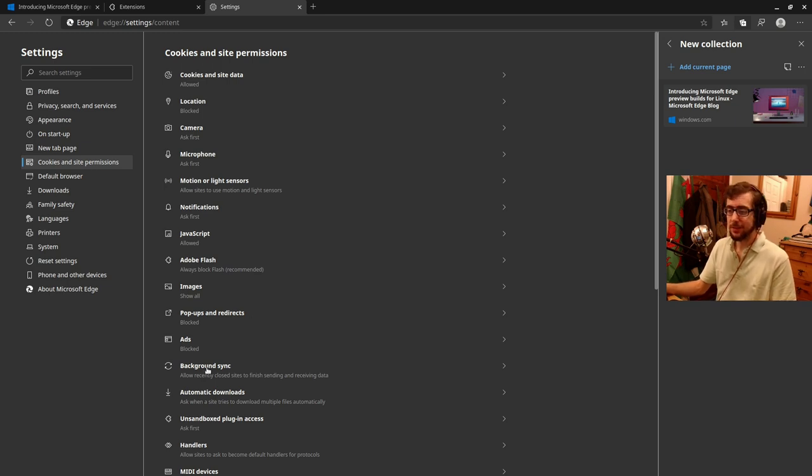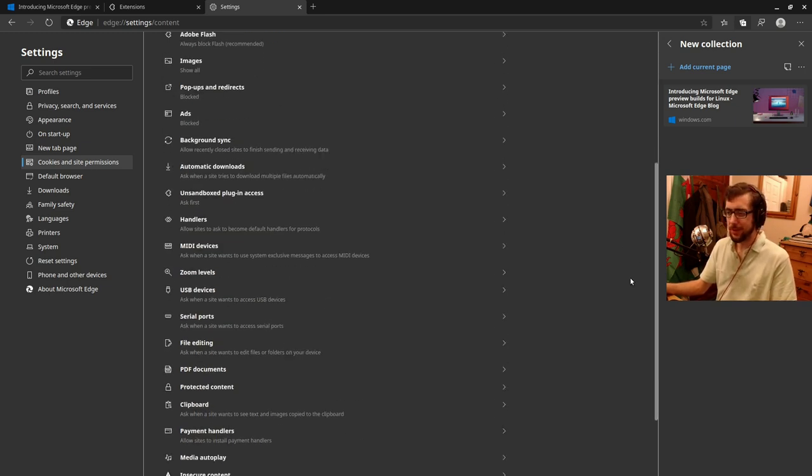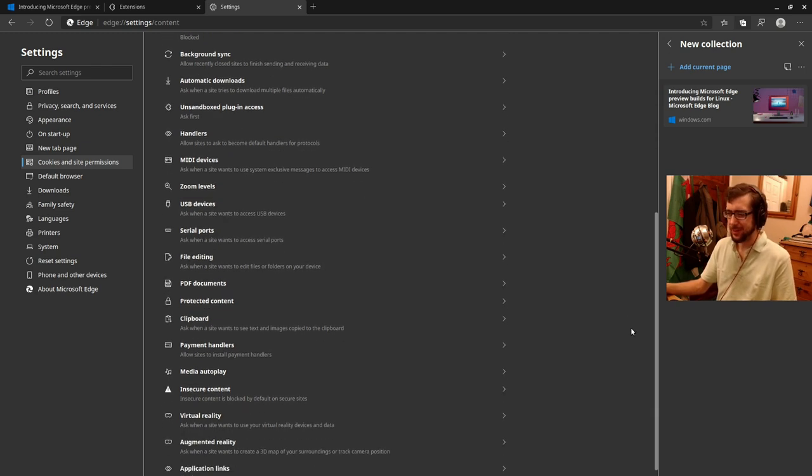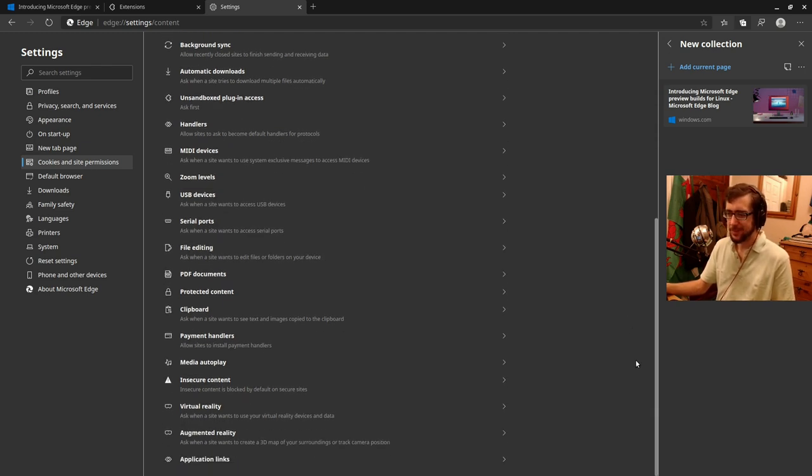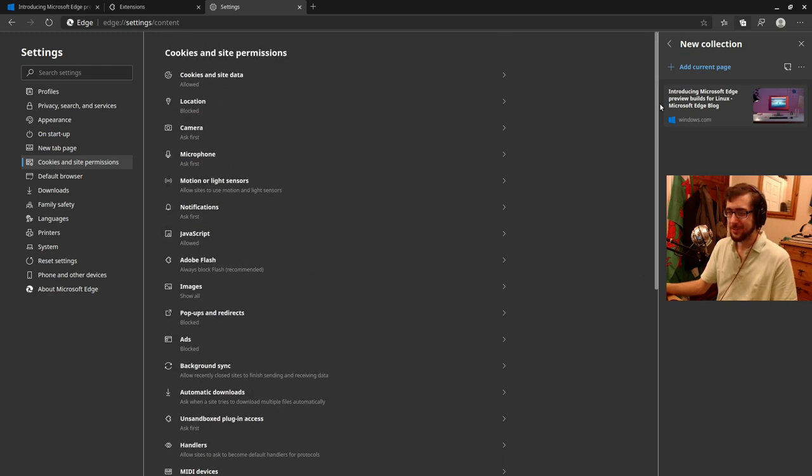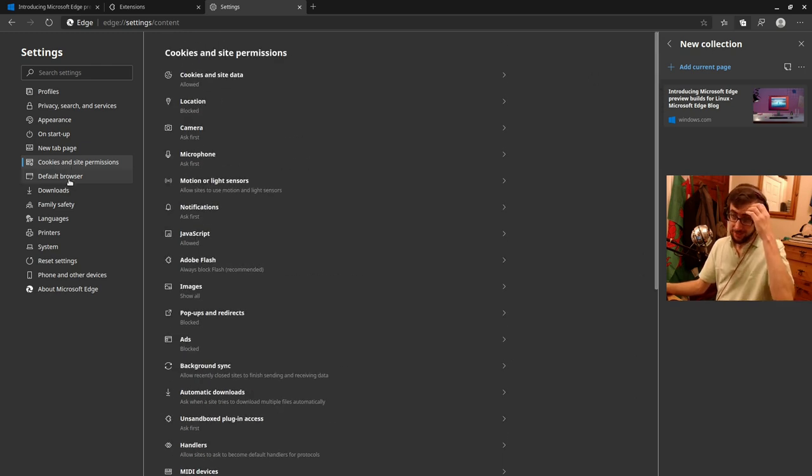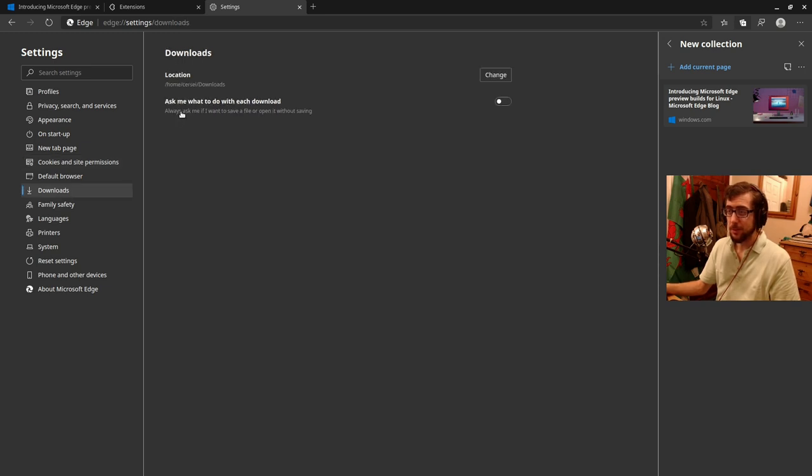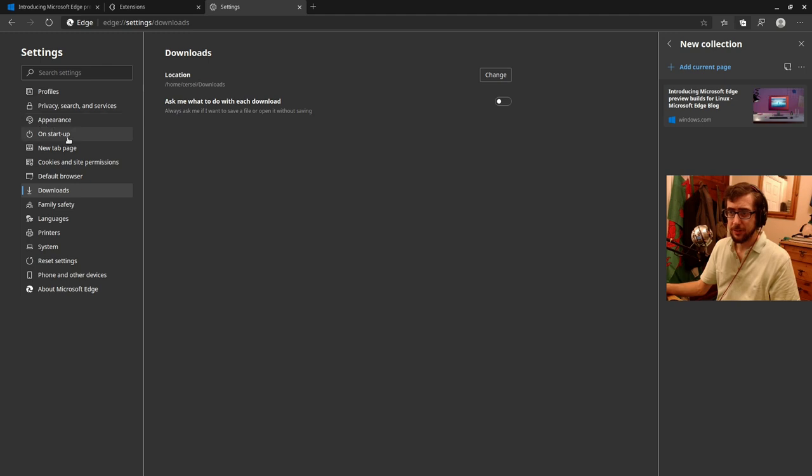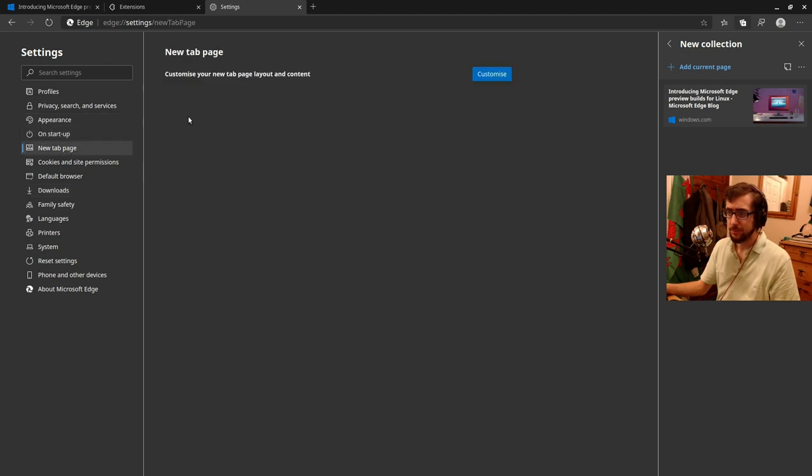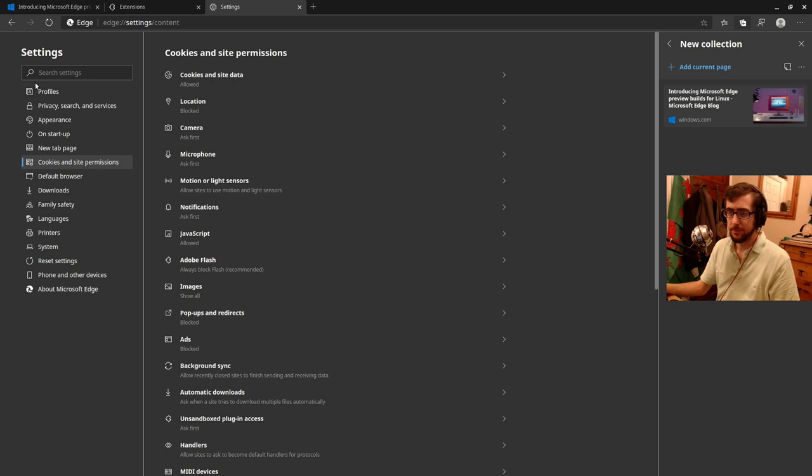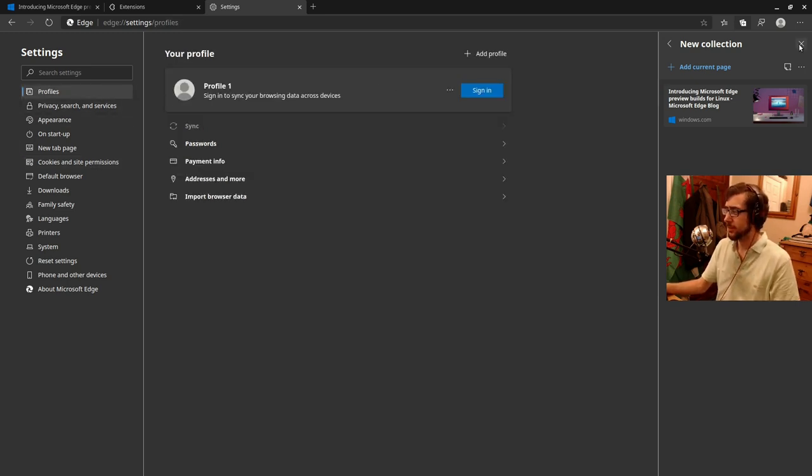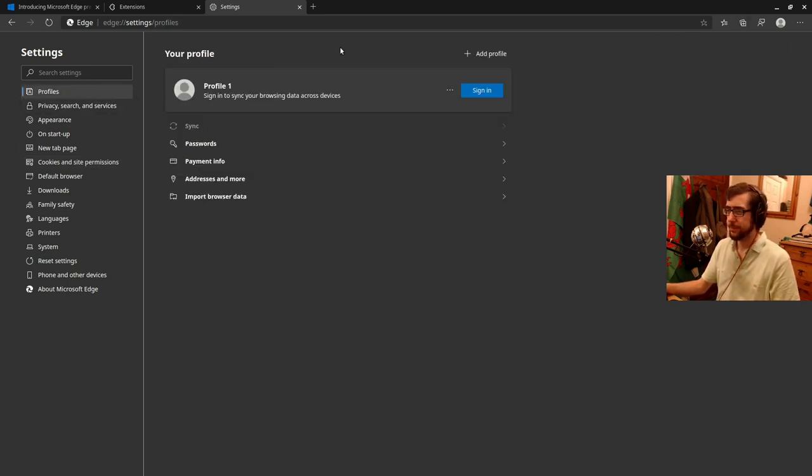I don't know if that's got anything to do with the fact that, I don't know. Have I even got Flash installed? I don't know. Probably not unless it's gone. Wow. I think, I mean, Flash has been dead for ages, let's be honest. Ask me what to do with each download, download location. It's everything there that's what you would expect.